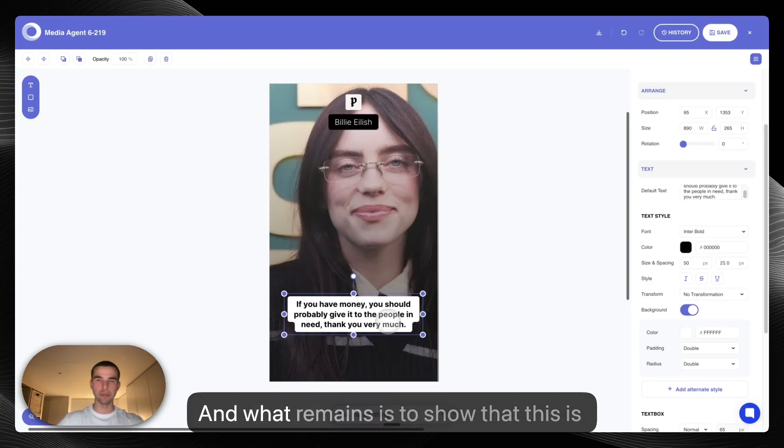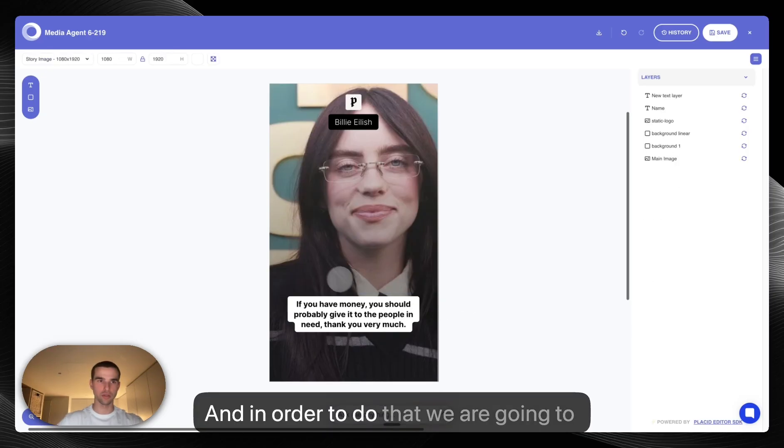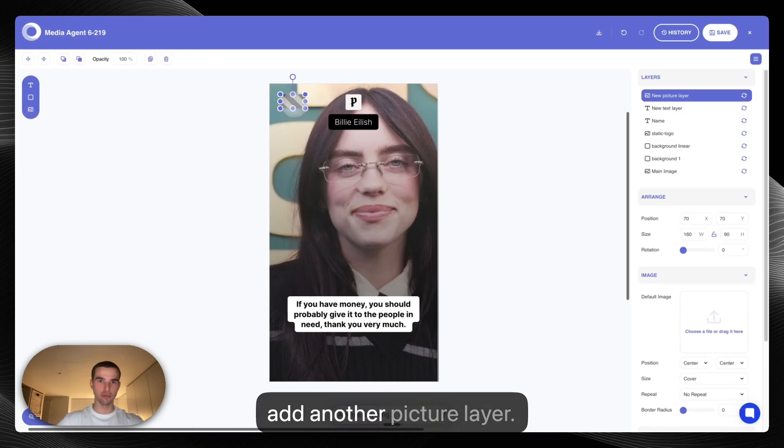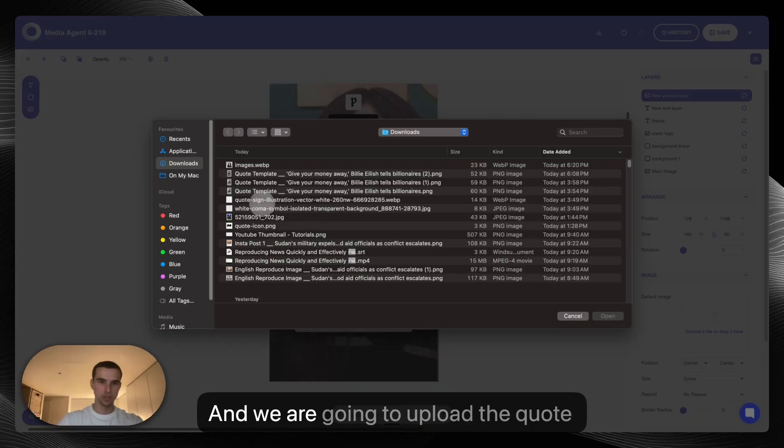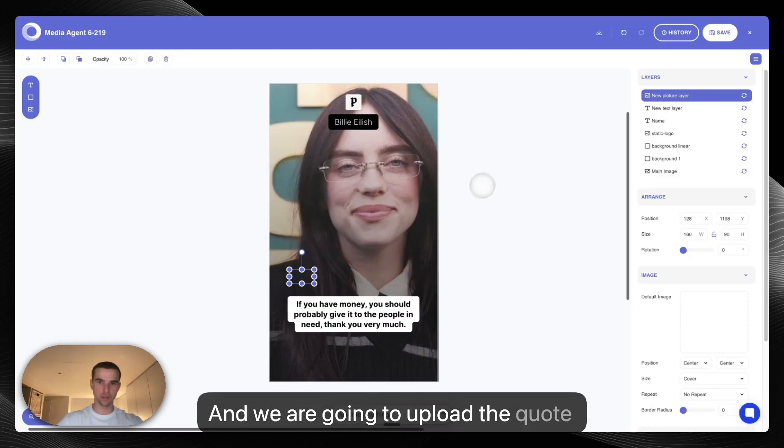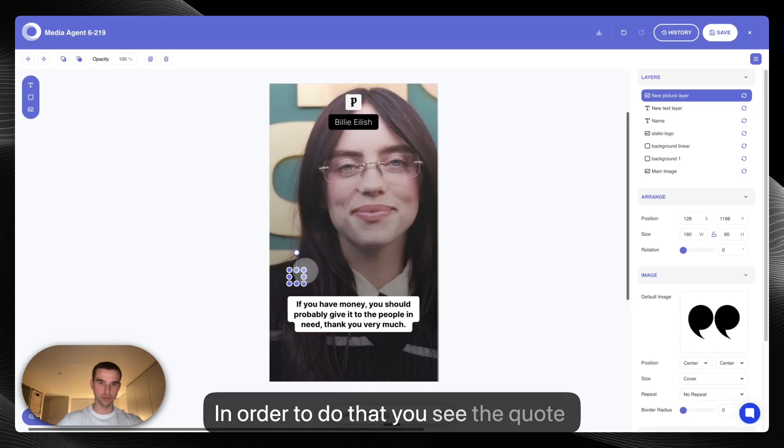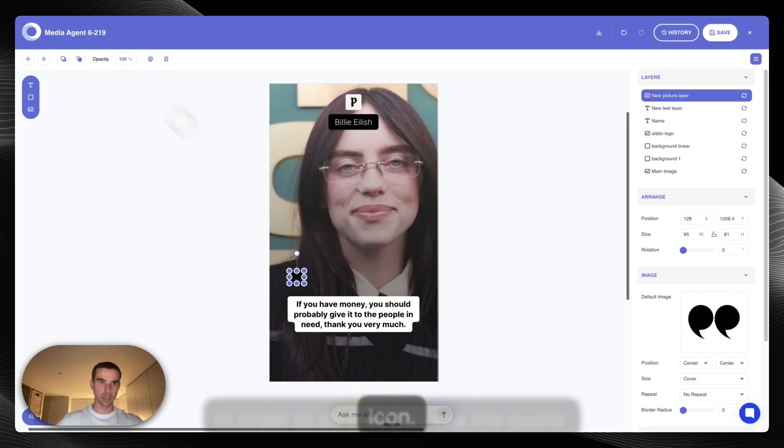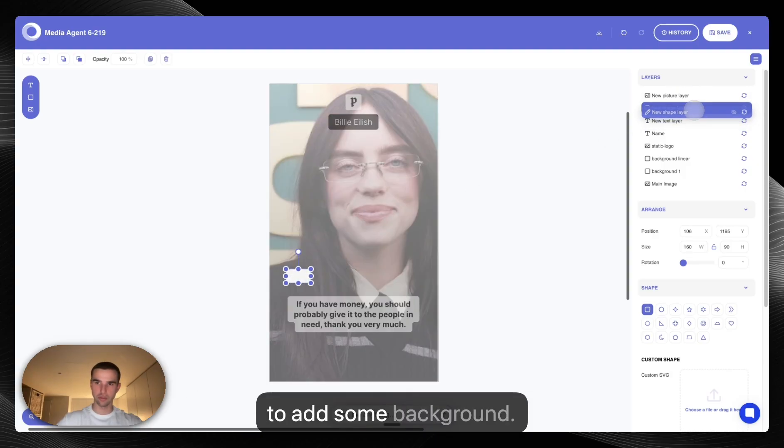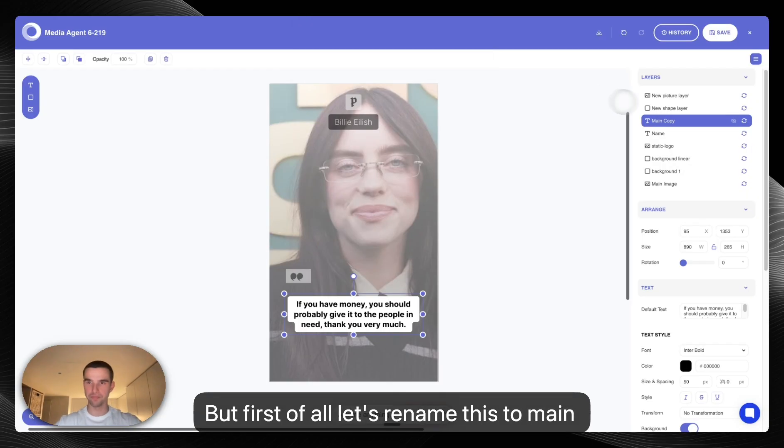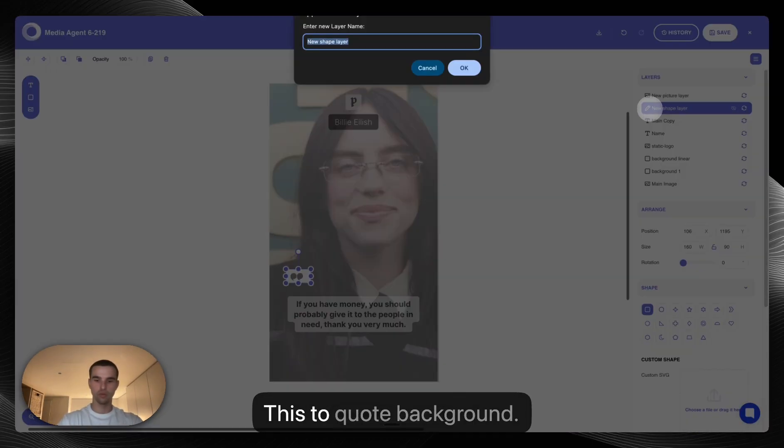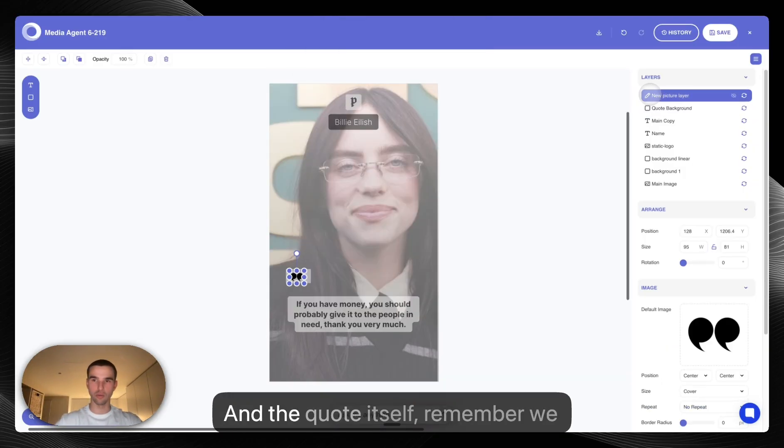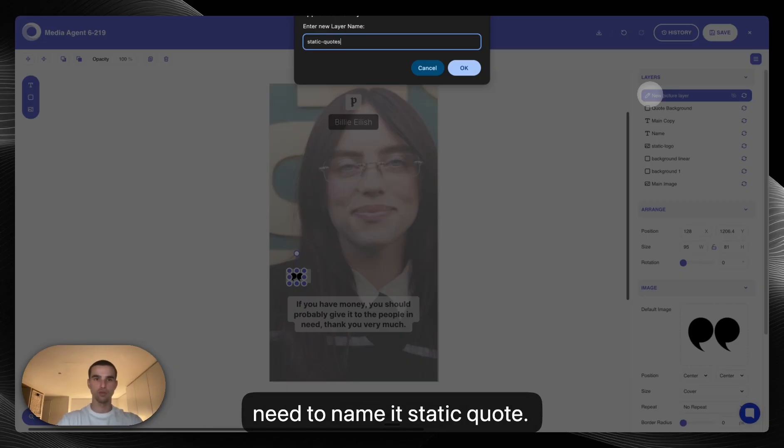And what remains is to show that this is a quote. And in order to do that we're going to add another picture layer and we're going to upload the quote icon here. Behind the quote icon we're going to add some background. But first of all let's rename this to main copy. This is quote background, and the quote itself, remember we're going to name it static quote, because static means that this image will not change together with every draft.